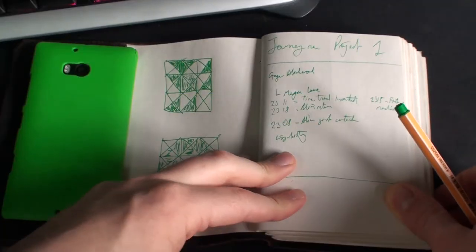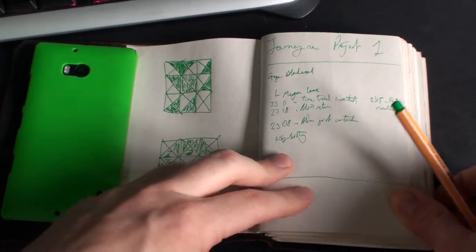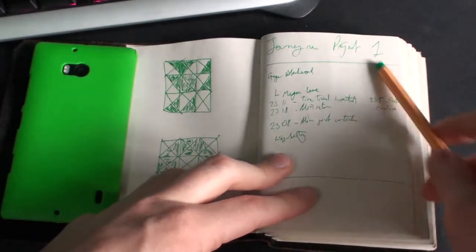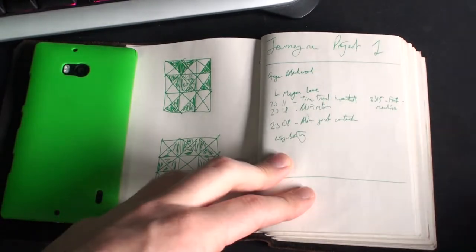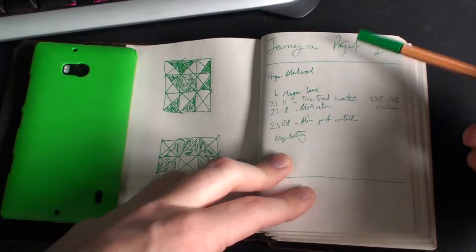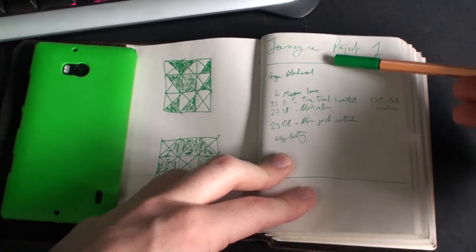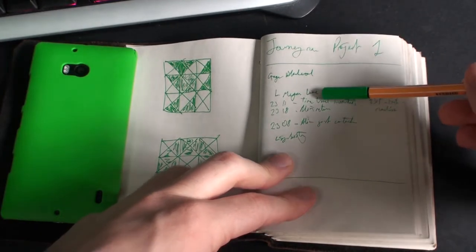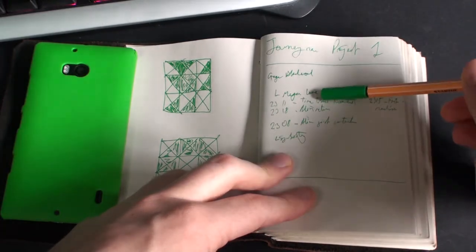Hi, I'm Raven, and welcome to the bonus Journeyman Project video. Here we're going to be looking at what I wrote down in the diary during the playthrough. Here's the title page, and then down that we are Gage Blackwood, with that Megan Love lady that never came up again.